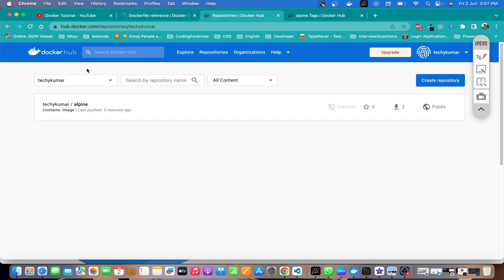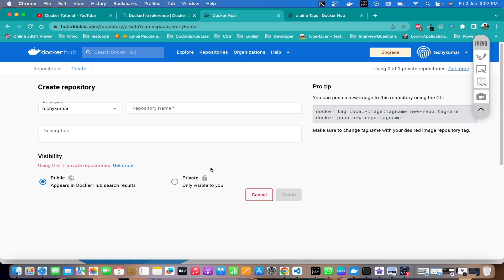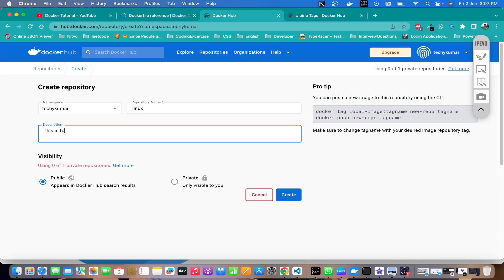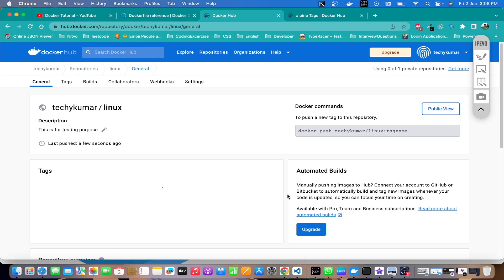Now let's look at the other way — creating a repository from the website first. We can create a repository named linux, add a description like 'this is for testing purpose', and click Create. If I want to push an image into this repository I have to use the line shown on the page.